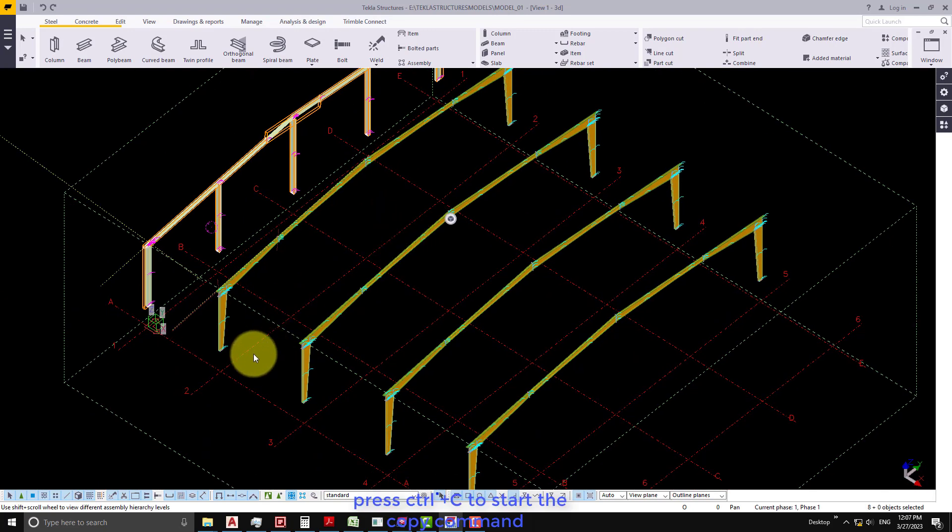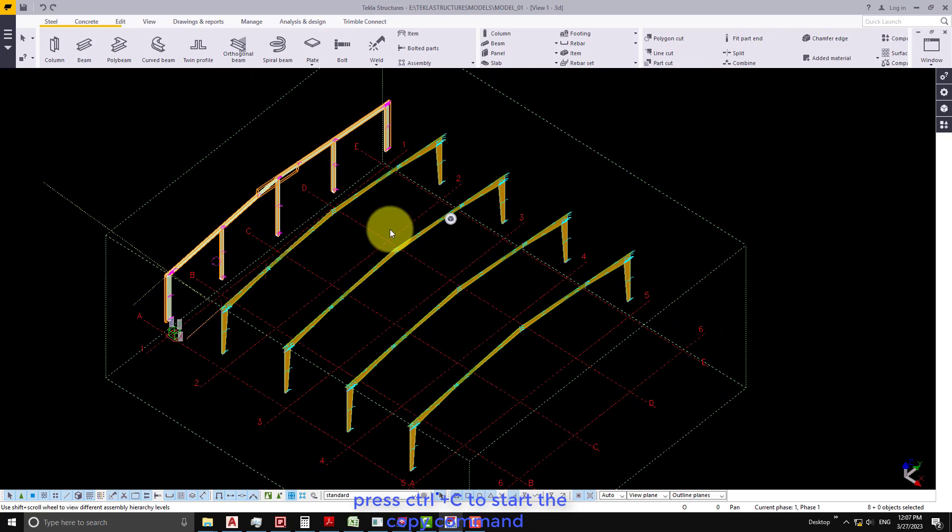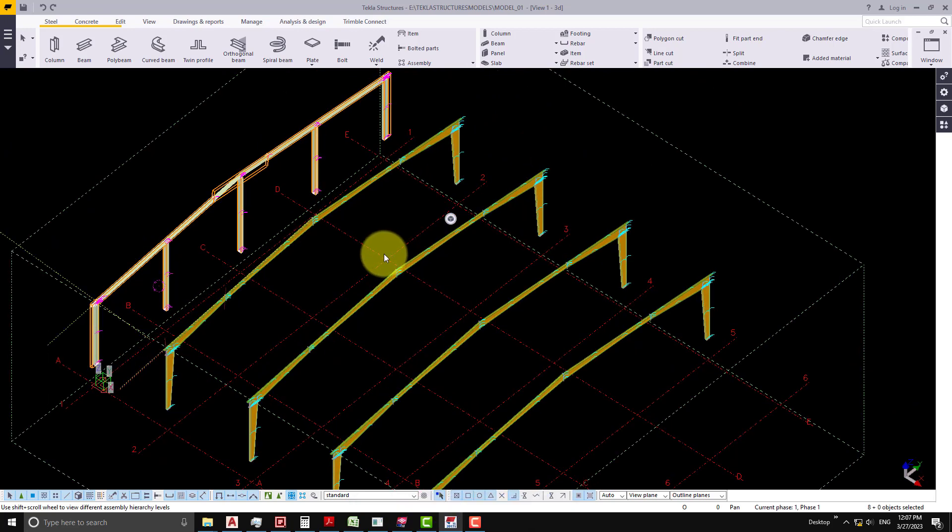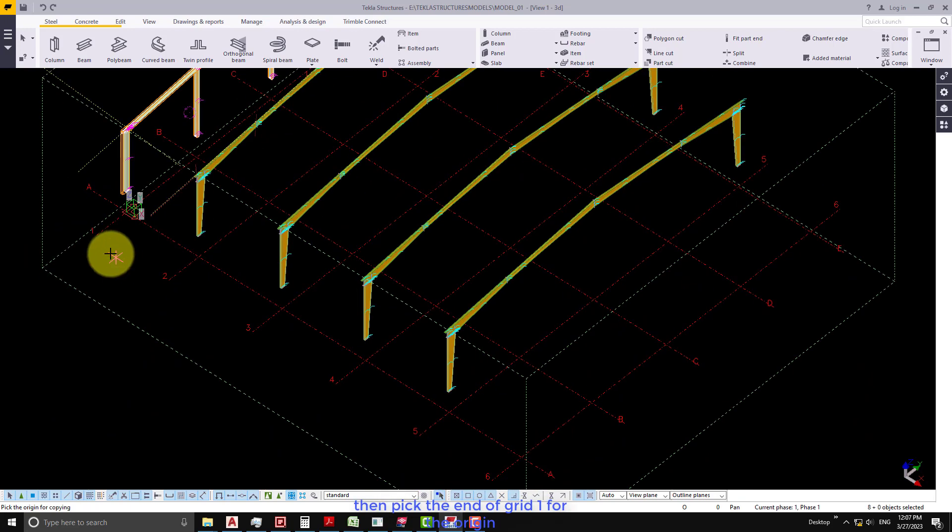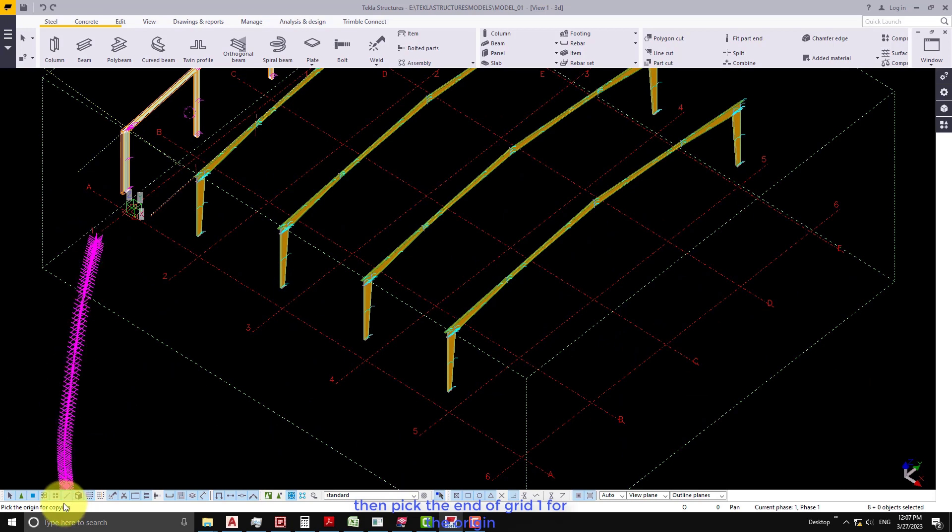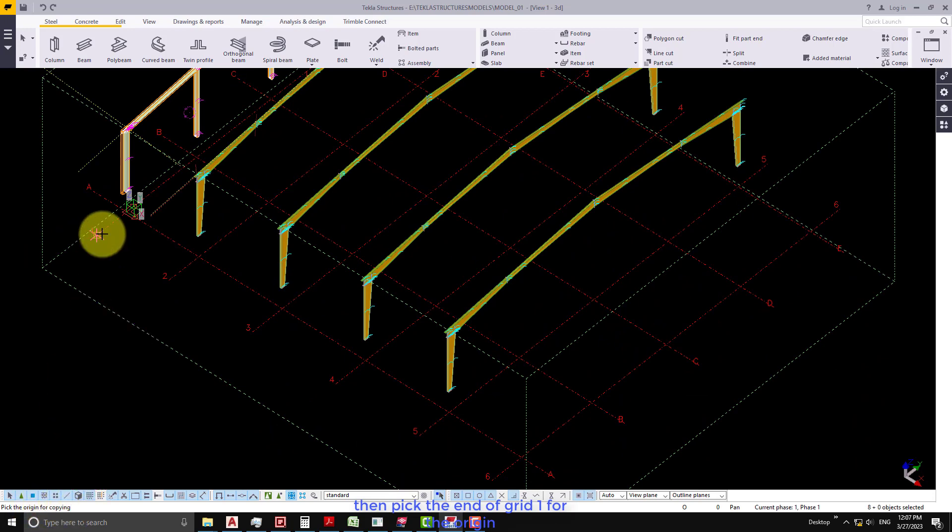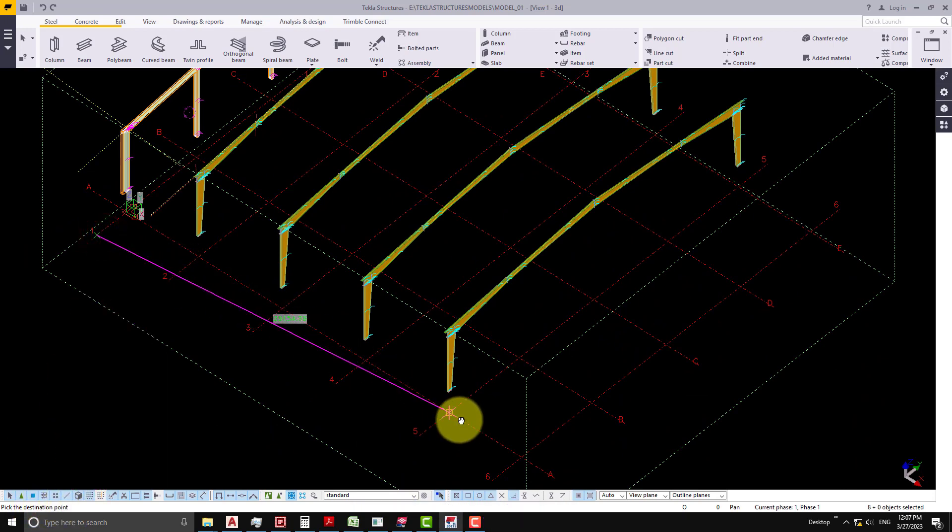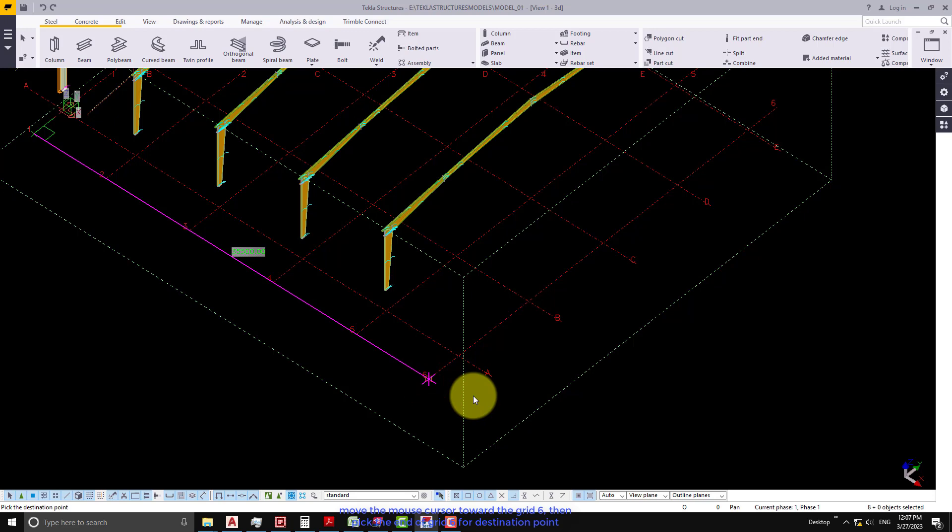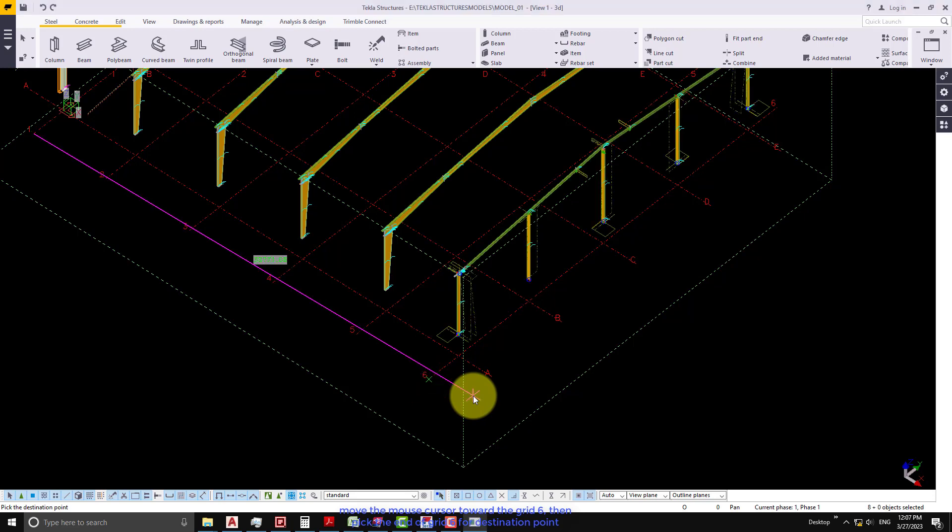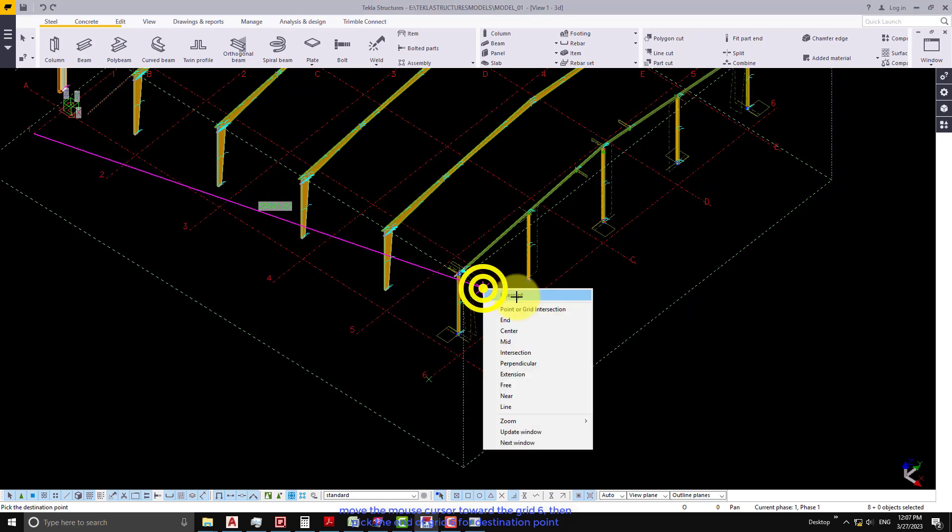Press Ctrl-C to start the copy command. Then pick the end of grid 1 for the origin. Move the mouse cursor toward grid 6, then pick the end of grid 6 for the destination point.